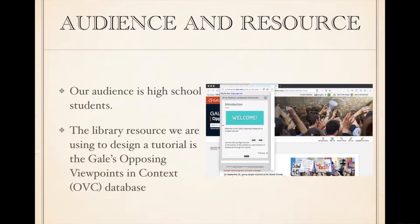The design of the guide on the side tutorial is a collaborative project between two students. For this project, our audience is high school students and the library resource we selected is the Gale's Opposing Viewpoints in Context database.